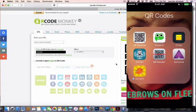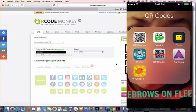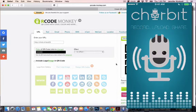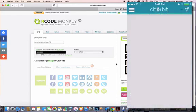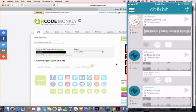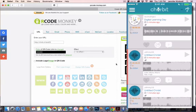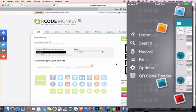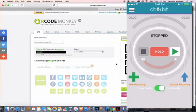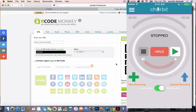Right here is the chirbit app, so you can see that I'm already signed in. There's my digital learning day recording. I can create more by hitting record, and I can record my own on the iPad or iPhone, which is really nice. So kids could create their own chirbits, which is really cool.